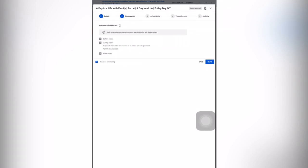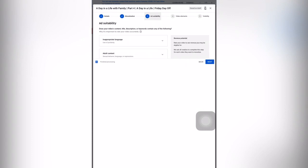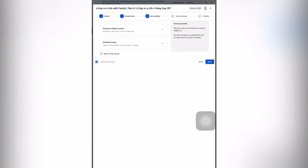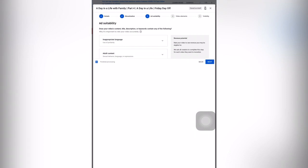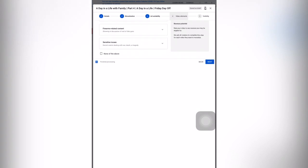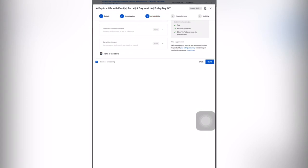The 'during the video' ad setting is what we are setting if your video is more than 10 minutes. For ad suitability, you can click here if you don't have any sensitive issues in your video that could violate viewers. You should rate your video — if nothing applies, you can click 'none of the above.' Then you will go to video elements and click check so nothing comes out red.